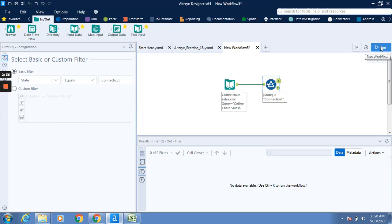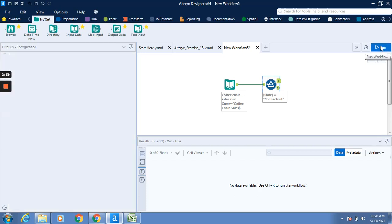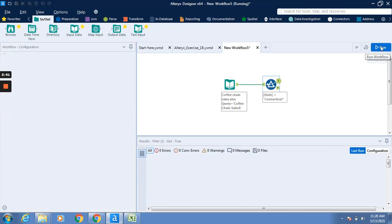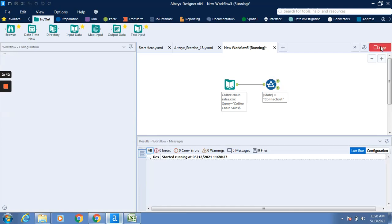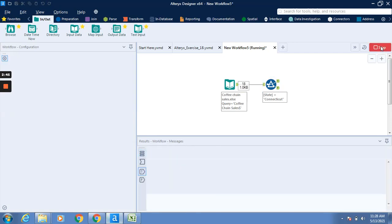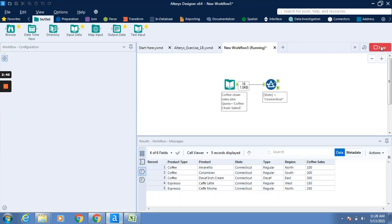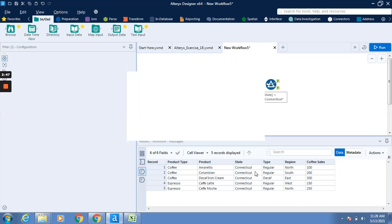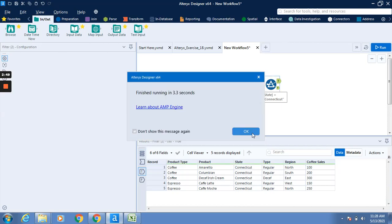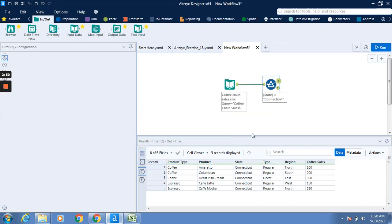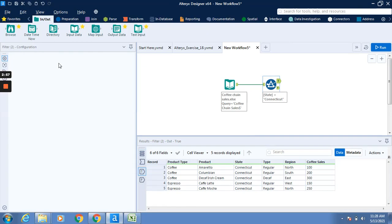We have to click on run first. Now you can see that state equals Connecticut, so five records are being displayed with the Connecticut state. Now we have to go to the configuration pane.